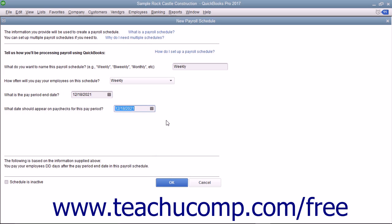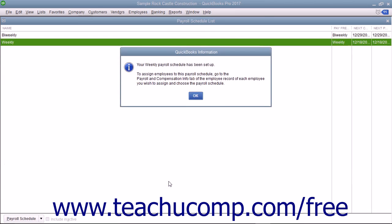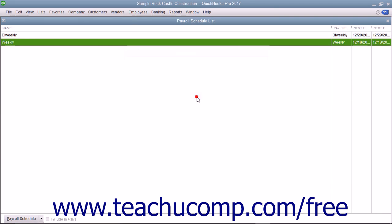After you have entered the payroll schedule information, click the OK button. Then follow the on-screen prompts to assign employees with the same payroll frequency to the selected payroll schedule.